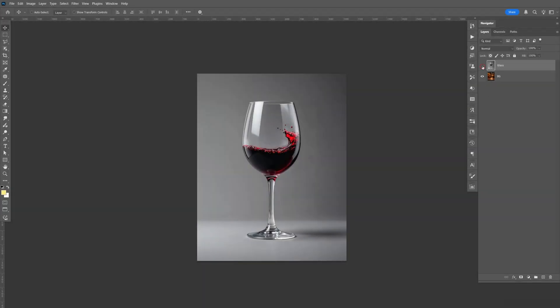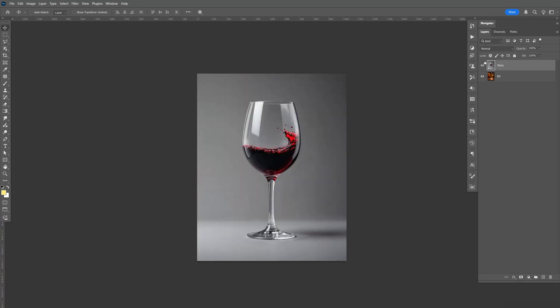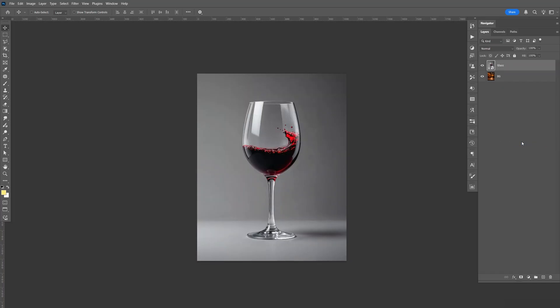Here I have my wine glass and my background. First thing you want to do, right click, convert it to a smart object. That way we could work non-destructively.